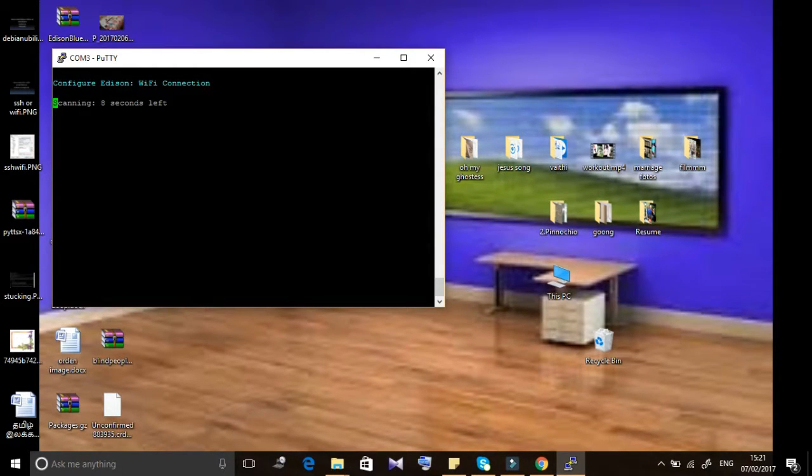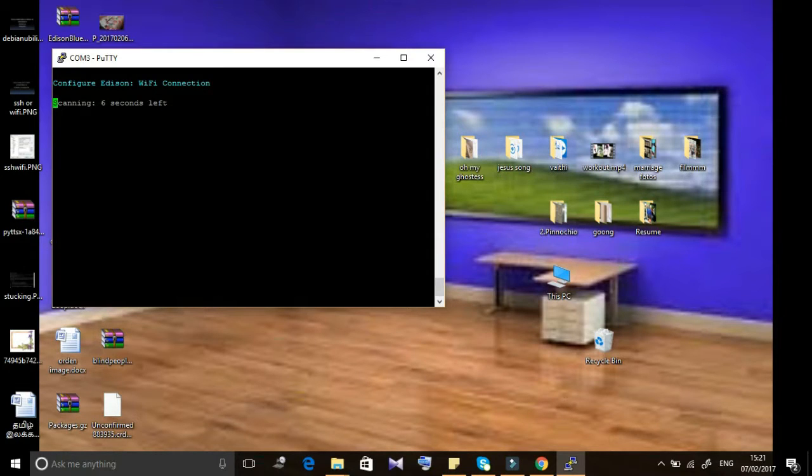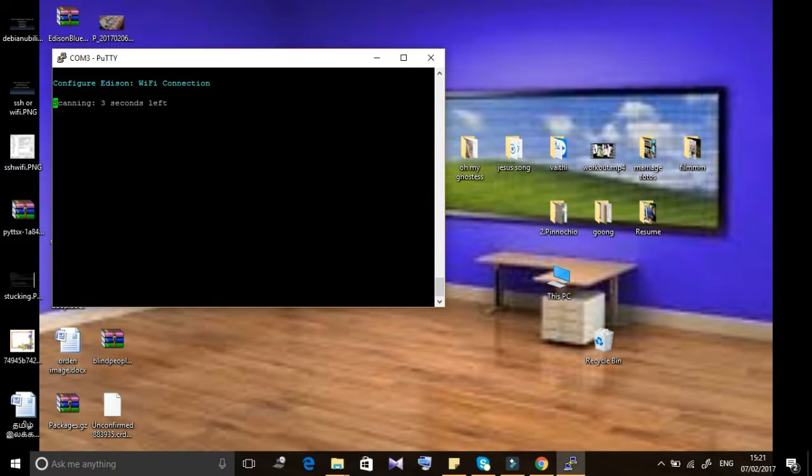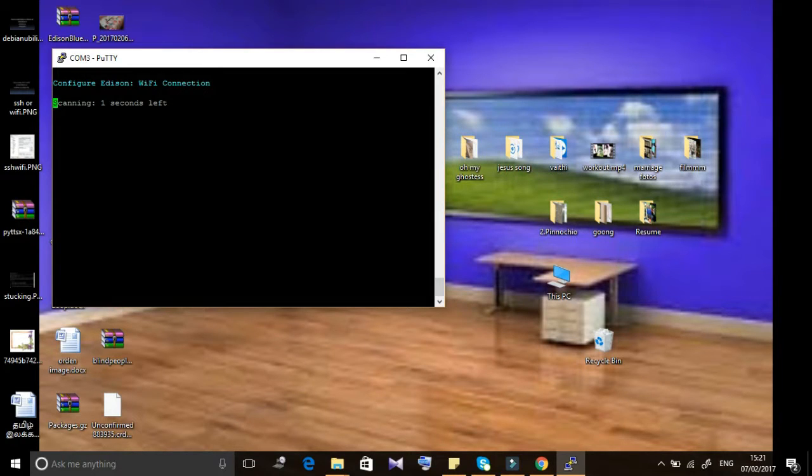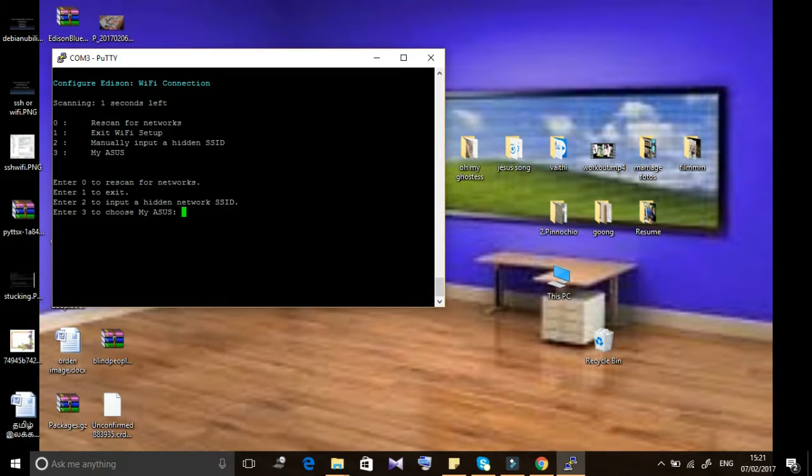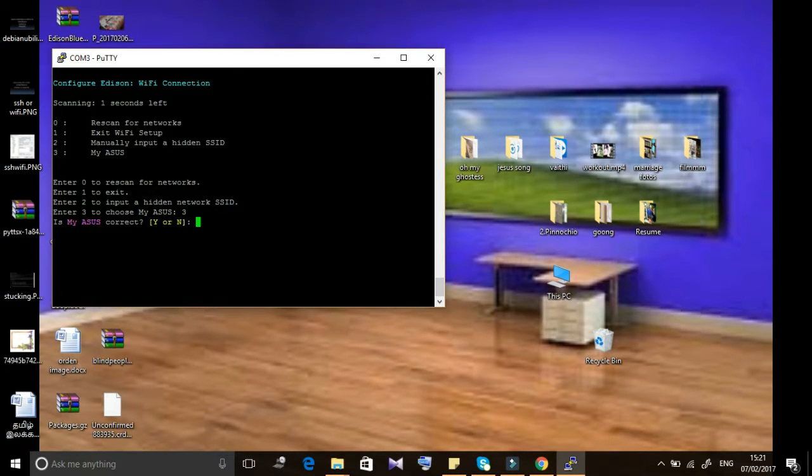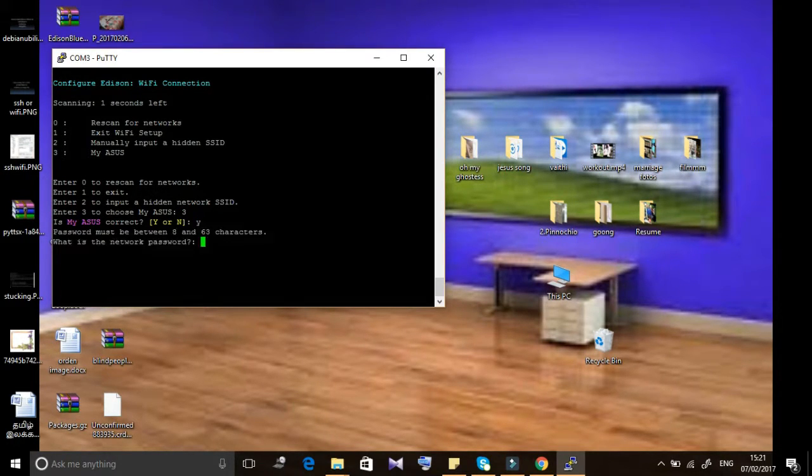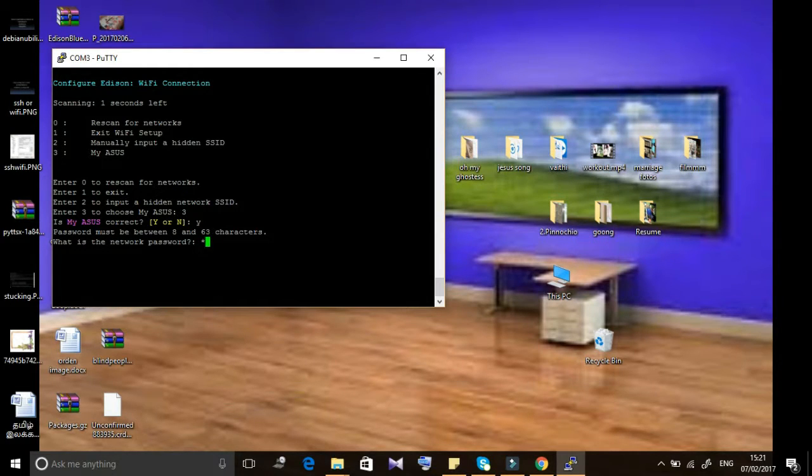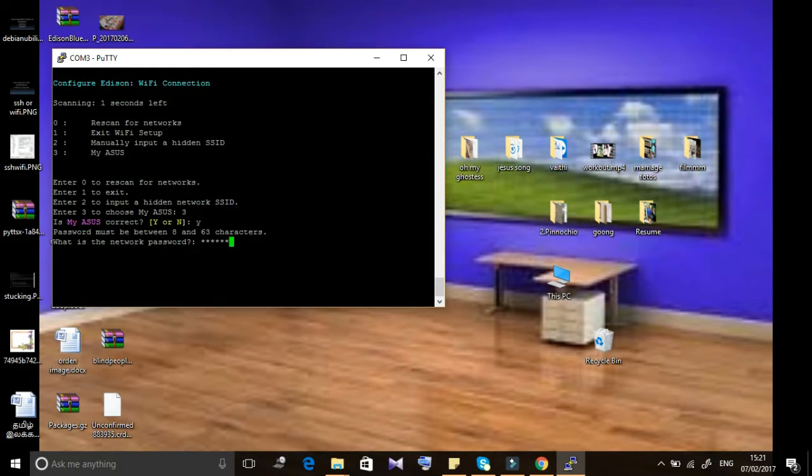I'm saying what I have faced while working on my project. We have to wait. My Wi-Fi access point SSID is 3, so I'm giving 3. Then it's asking for a password.